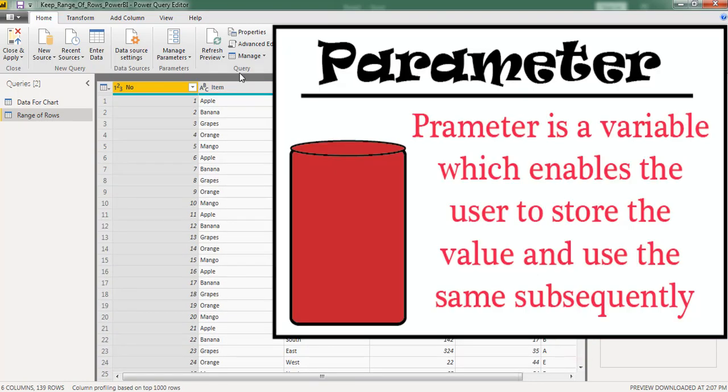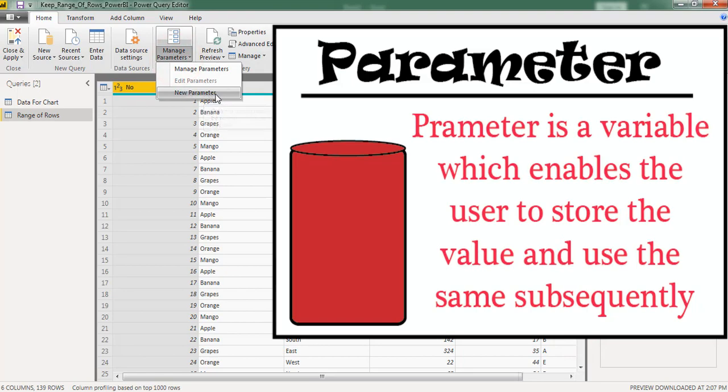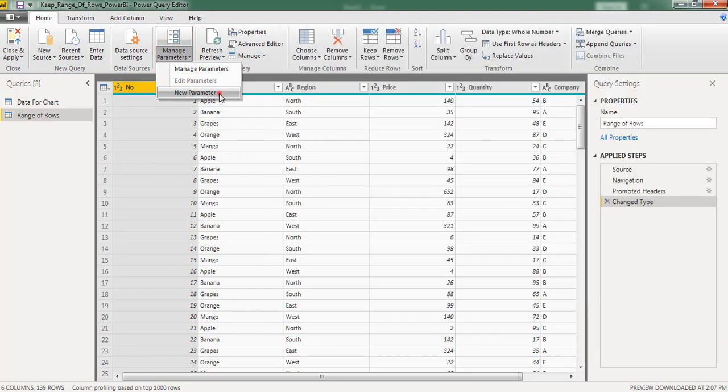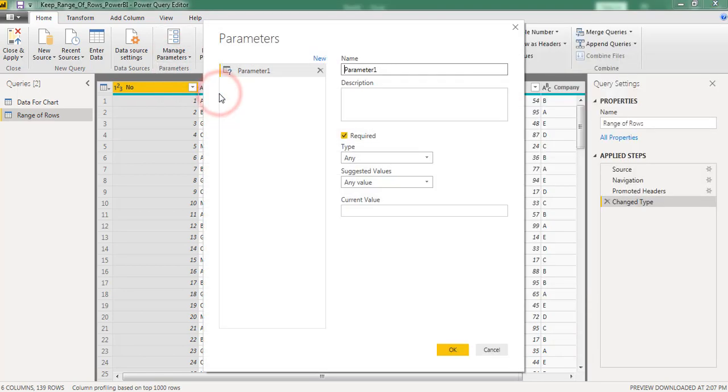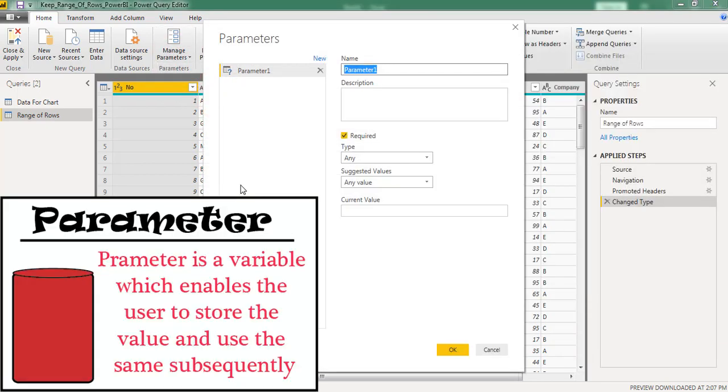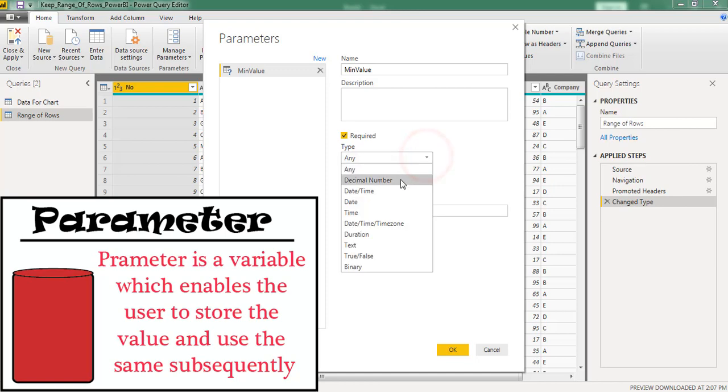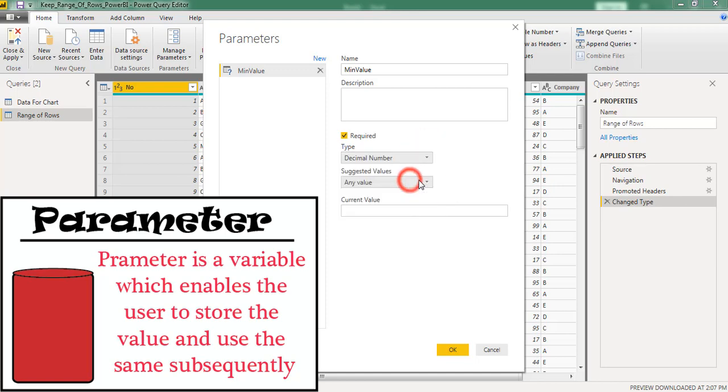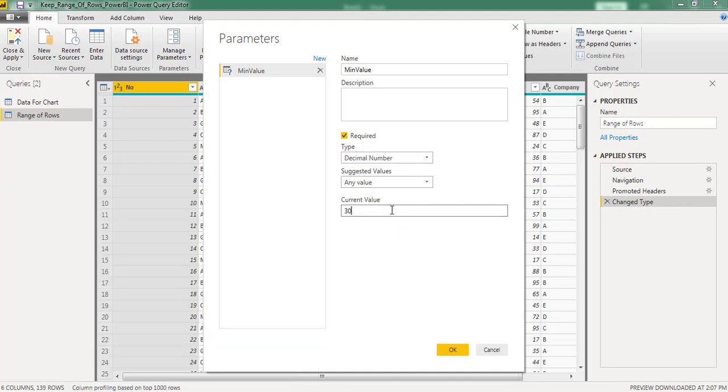First I want to create parameters. Mentioning first parameter name as min value. Considering data type as decimal number. Here I am considering 30.